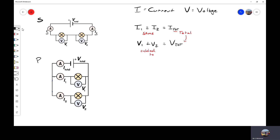For a parallel circuit, the total current splits when you get to a junction, which means the current in one ammeter will not necessarily be the same as the current in another ammeter. But the current is conserved, so whatever current I have at this junction plus whatever current I have at this junction will equal the total current from the power supply. So the rule is: I1 plus I2 is equal to I total.